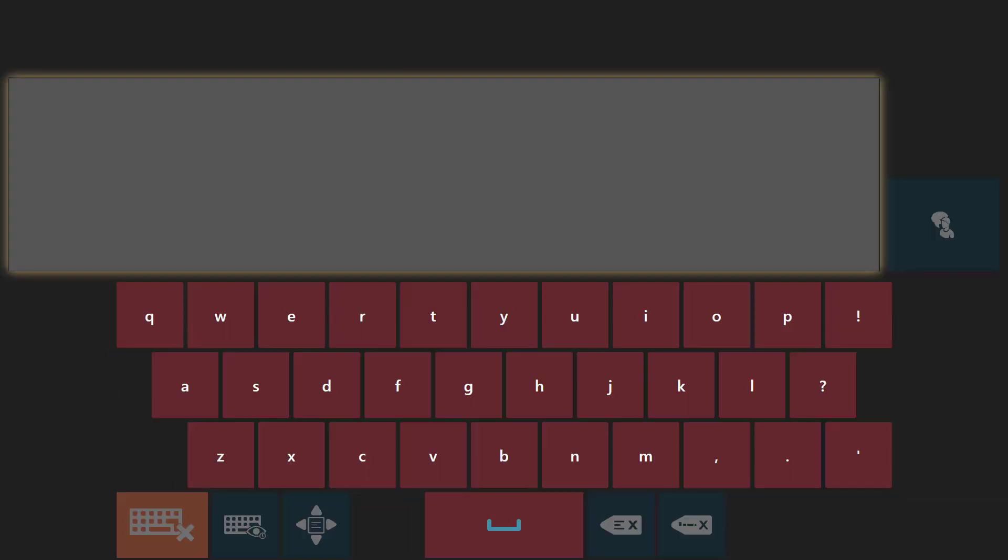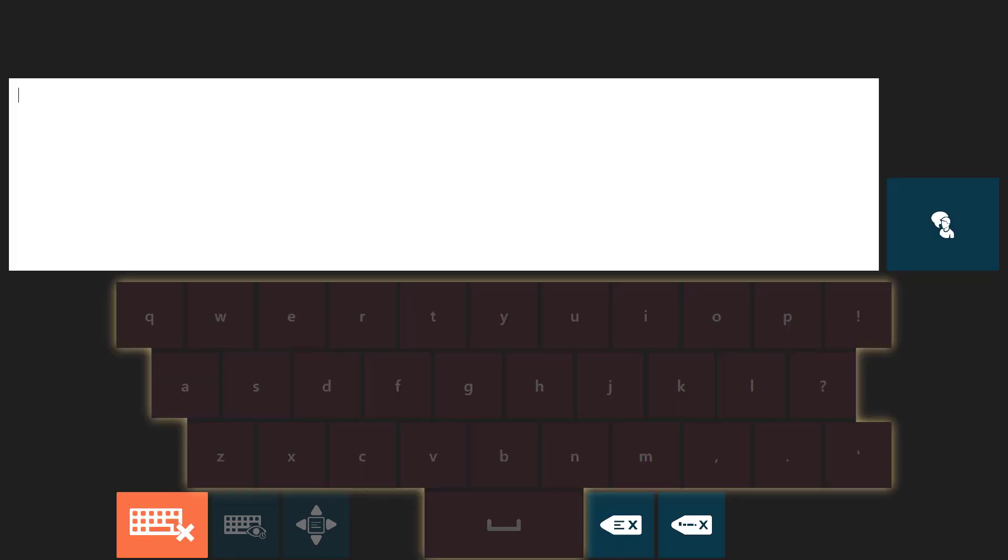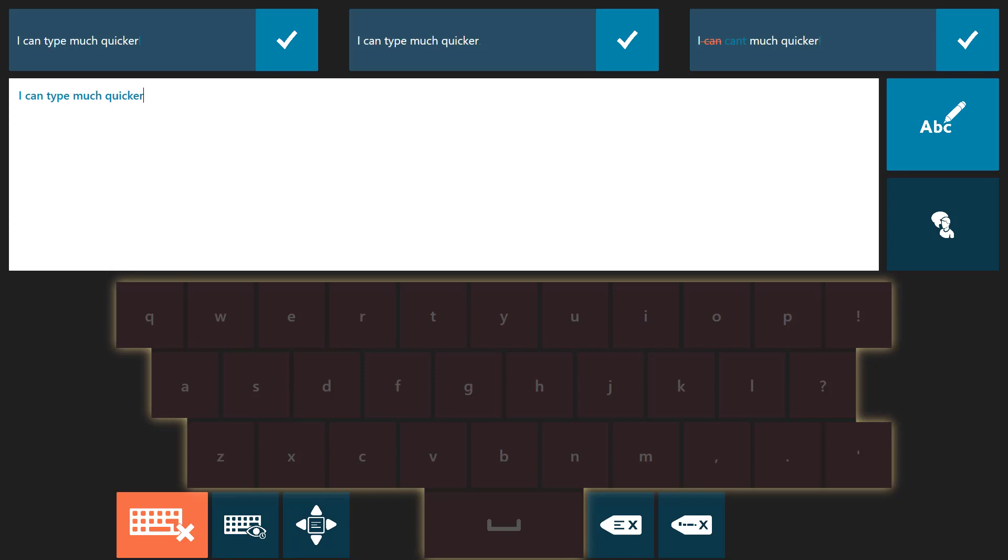Revolutionize your eye tracking input with the unique dwell-free keyboard. You could see incredible gains in speed and efficiency. You only need to glance at letters rather than dwelling on them, therefore typing can be quicker and with less effort. I can type much quicker.